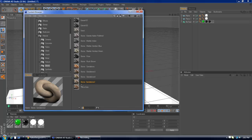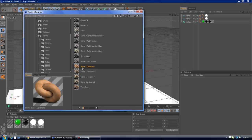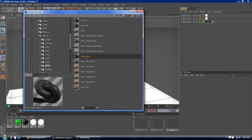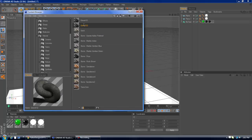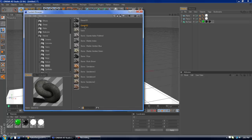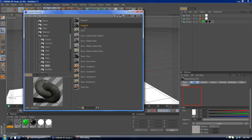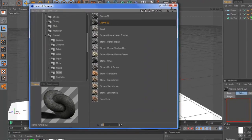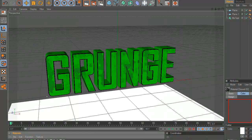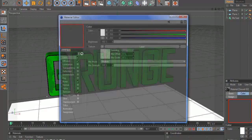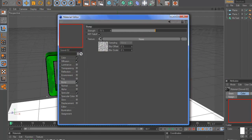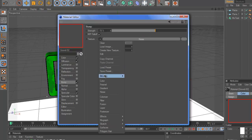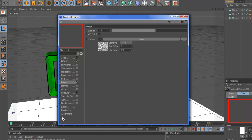And you have all these to pick from. You want one that looks kind of grainy, like a good example of when I say grainy is like the gravel one. I like to pick the gravel two, so I just hit enter. And what you want to do is hit on the gravel, and then the bump channel, you want to copy channel.